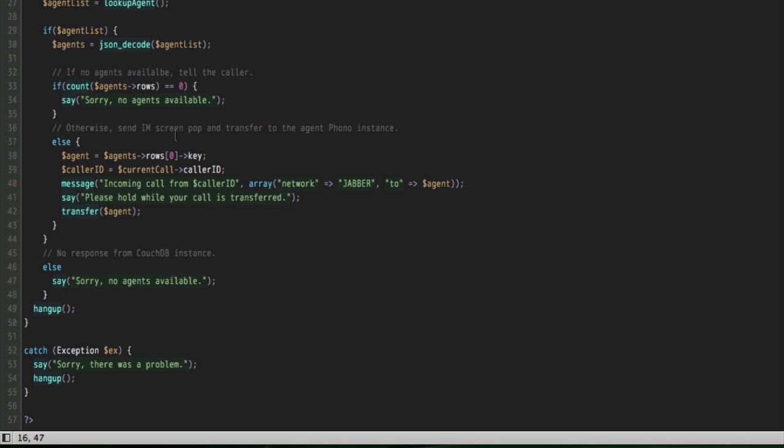We're going to send that agent an instant message using the Jabber protocol, and we're going to send it to the exact same phono instance that they are going to get the phone call on. We're going to tell them you're getting an incoming call, and we're going to show the caller ID to them of the person calling. We're going to tell our customer that's calling to hold on while we transfer their call, and then we're going to do a simple SIP transfer to our phono instance. Because Tropo is fully SIP interoperable, and since we can make SIP phone calls to phono instances, transfer is as simple as one line of code.